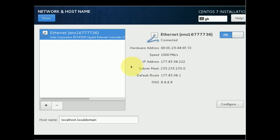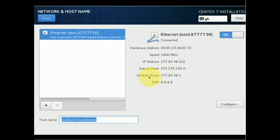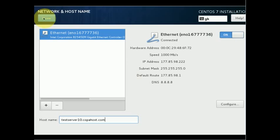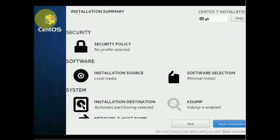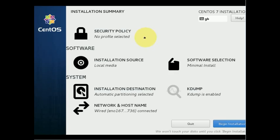Now I have my valid public IP address configured. This is an optional configuration — only do this if you are in a data center. If you are on a home connection you should use DHCP according to your provider. We can also configure the hostname here; for instance we'll set it to testserver10.copahost.com. Click Done, then click 'Begin Installation'.